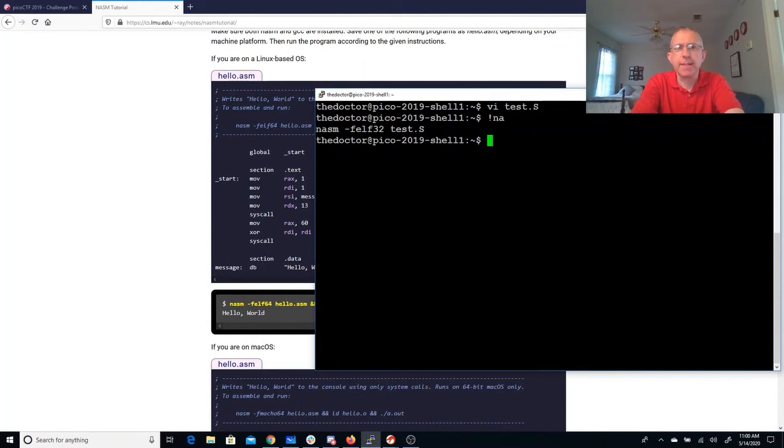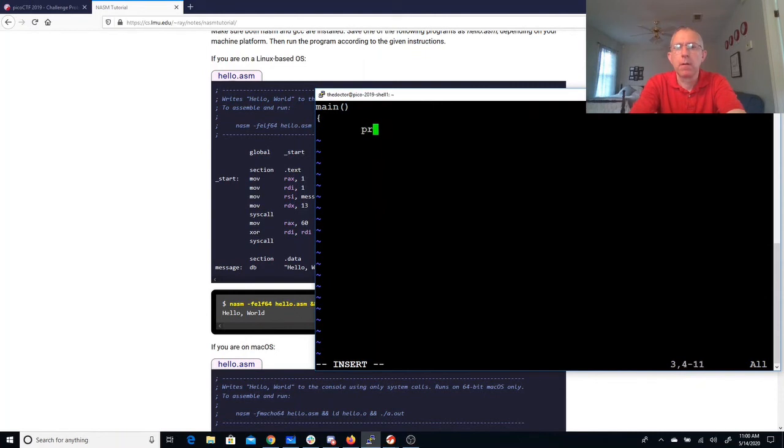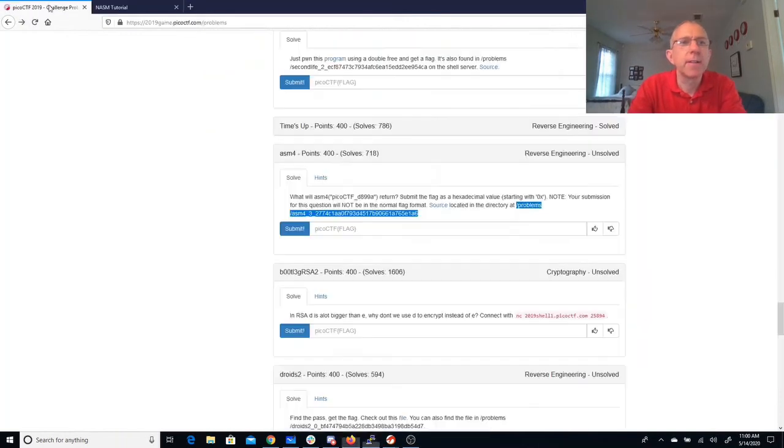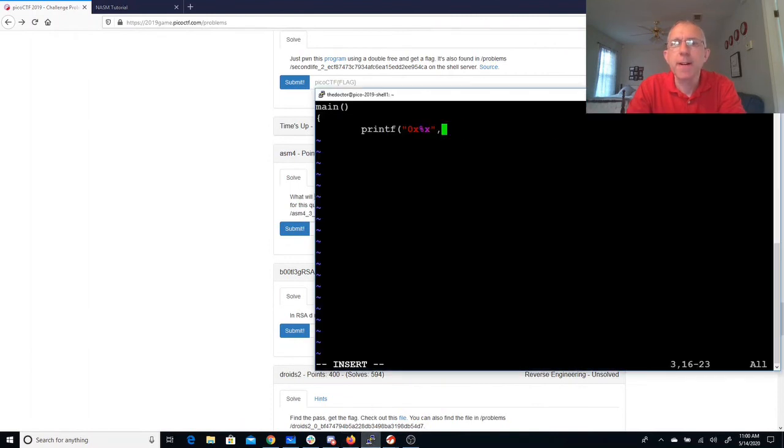Now I just need a little C program. Let's go do printout 0x. And then we just need to call ASM4 with the value I specified.